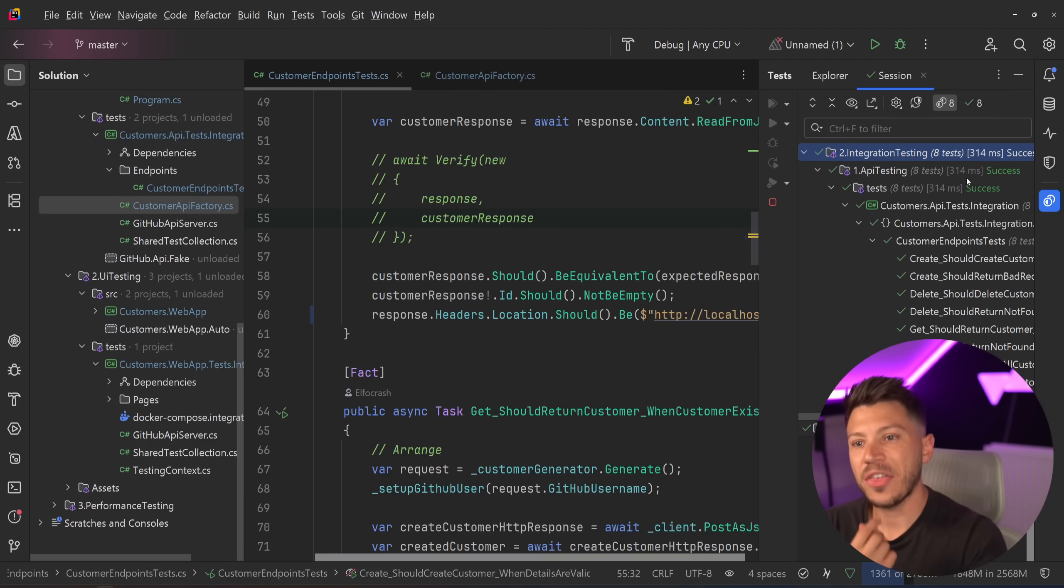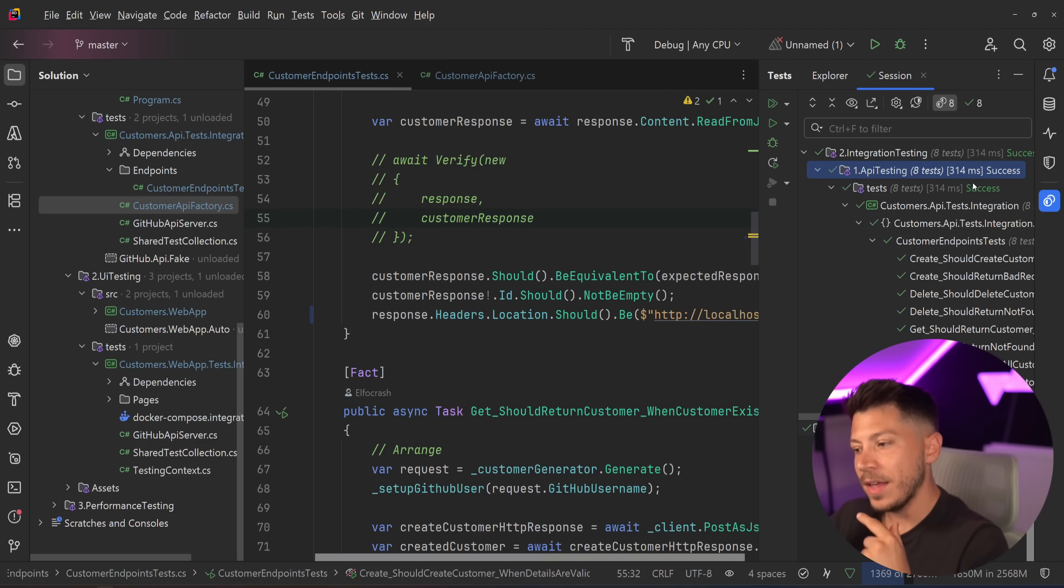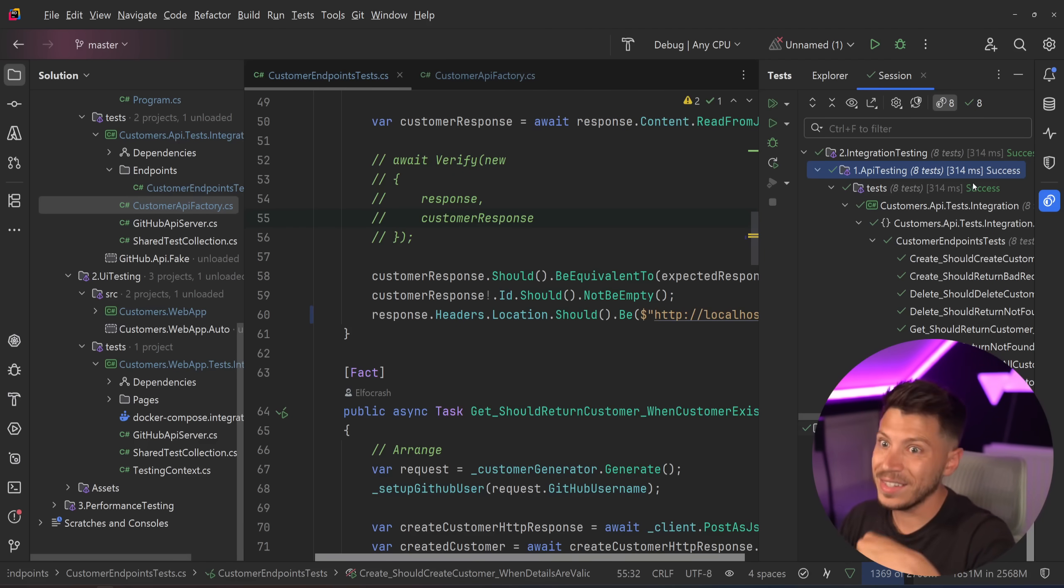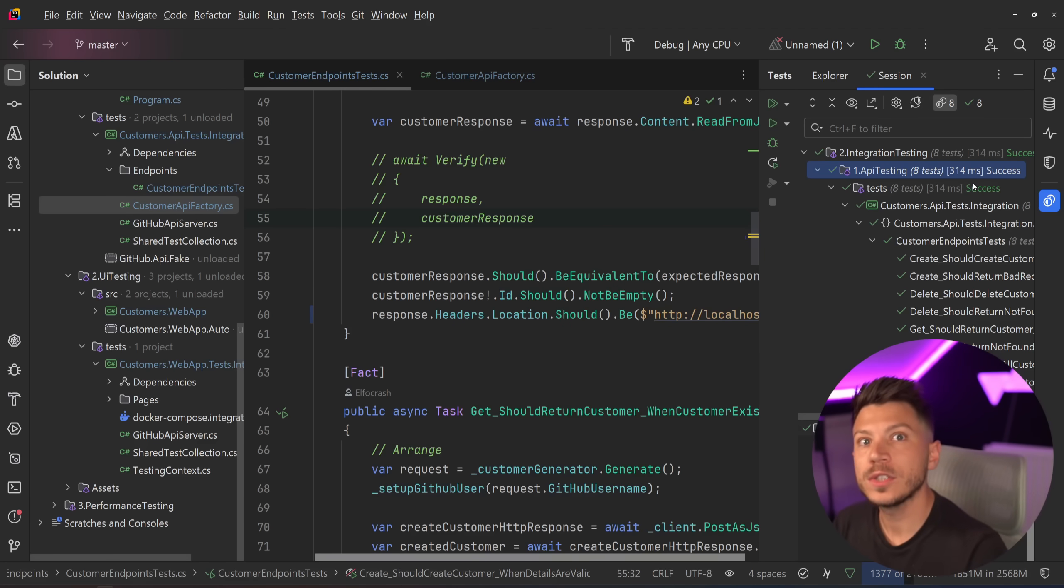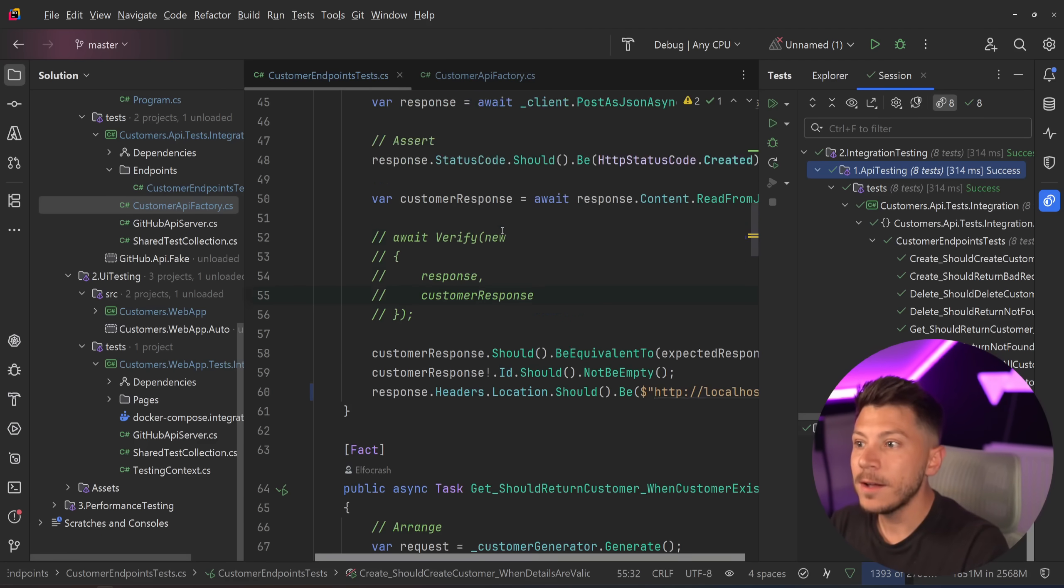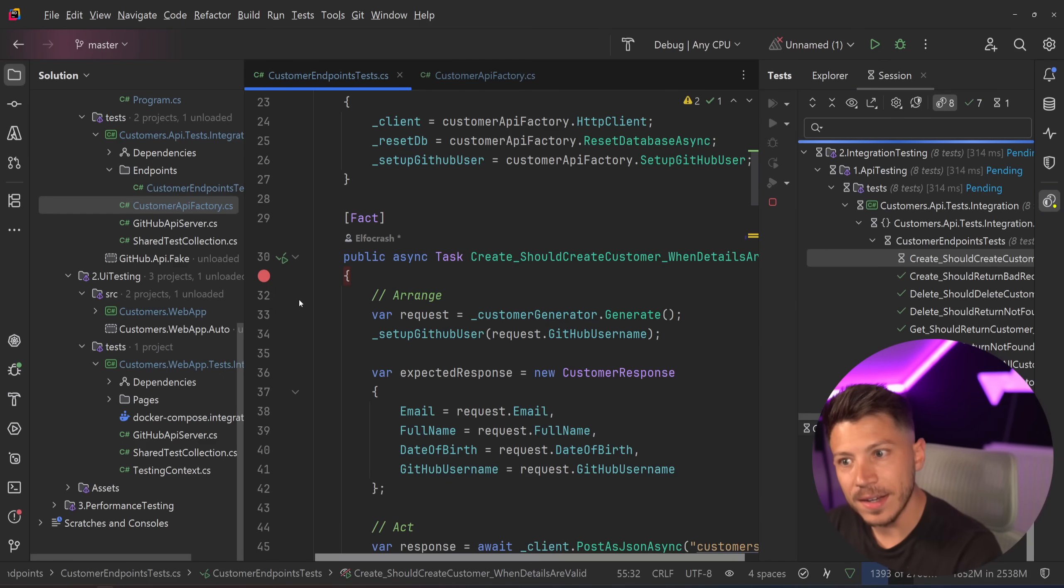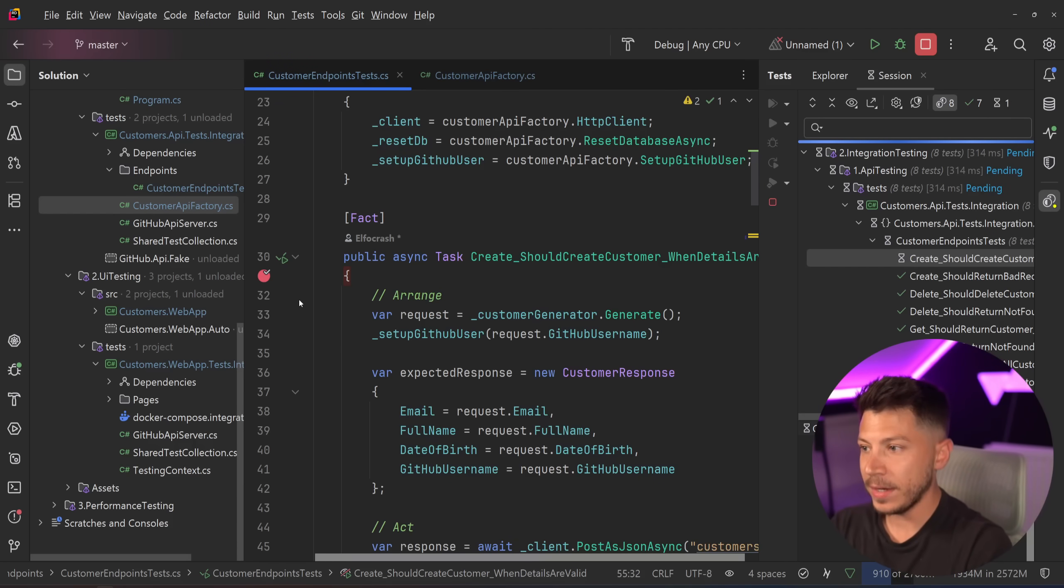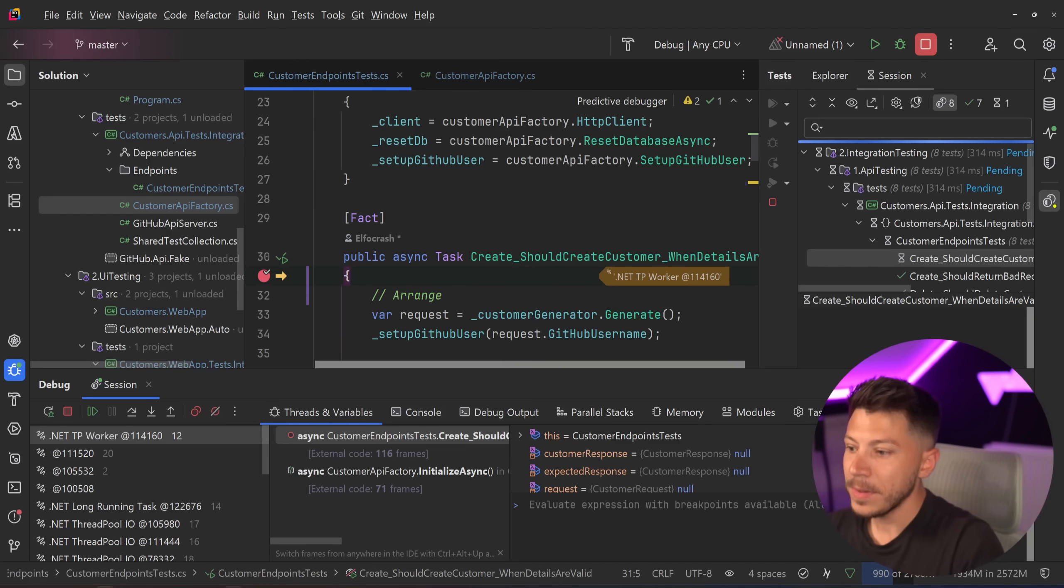The criticism is you add a bit of flakiness because we have now this network call and things can go wrong in network calls. But nothing is really lost in terms of performance. You have to keep that in mind. And if I go now and I debug this test again, then I'm going to go back to Insomnia once this breakpoint is hit. And now it is hit.